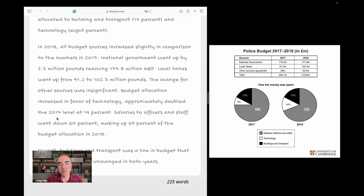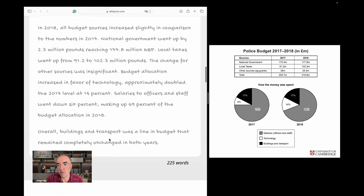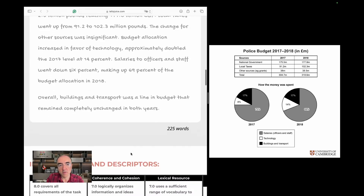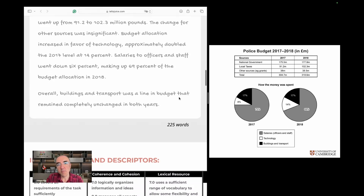Budget allocation increased in favor of technology, which approximately doubled the 2017 level at 14%. Salaries to officers and staff went down 6%, making up 69% of the budget allocation in 2018. Building and transport was a line in the budget that remained completely unchanged in both years — overall, 17% remained untouched. That is something significant.